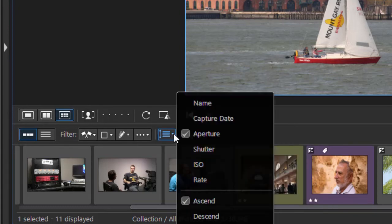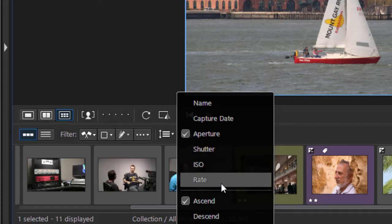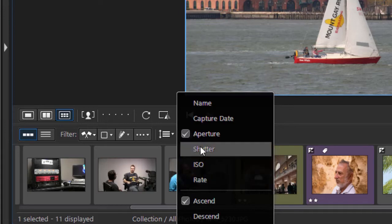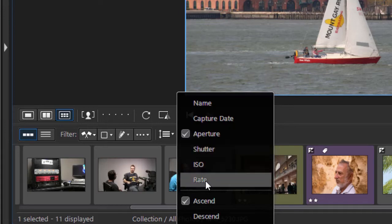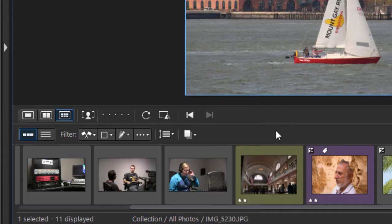The next option is I can sort by aperture, camera date, shutter, ISO, and rate. These are the items we saw on the table. This is a way of using it without going to the table view and staying in the thumbnail view if you want to do that.